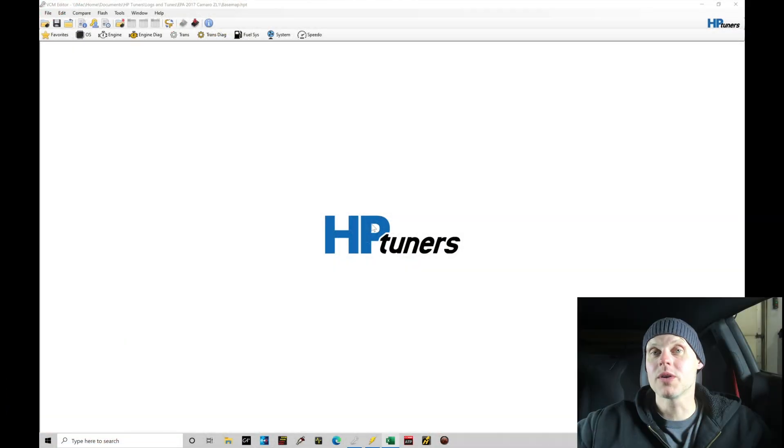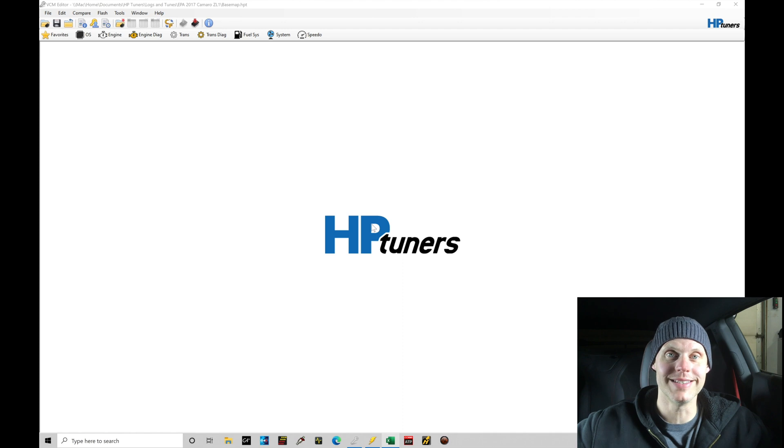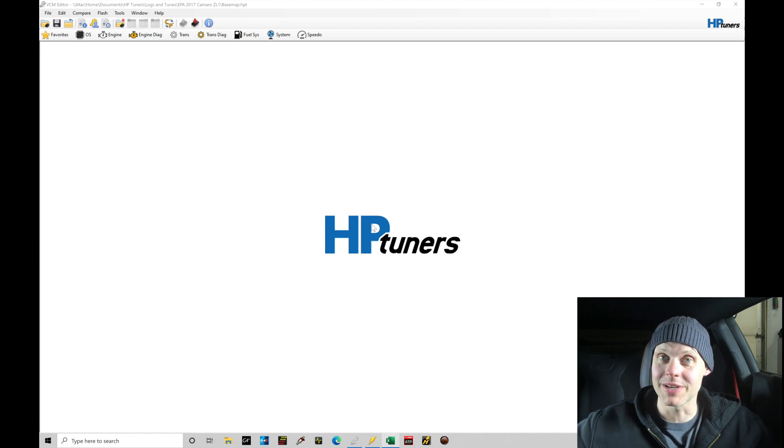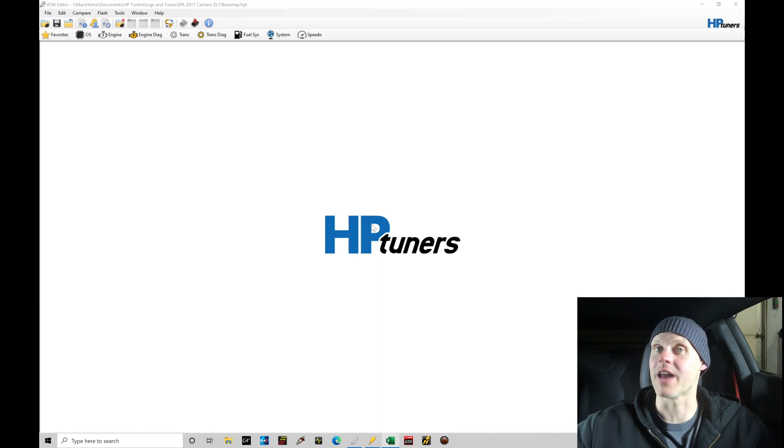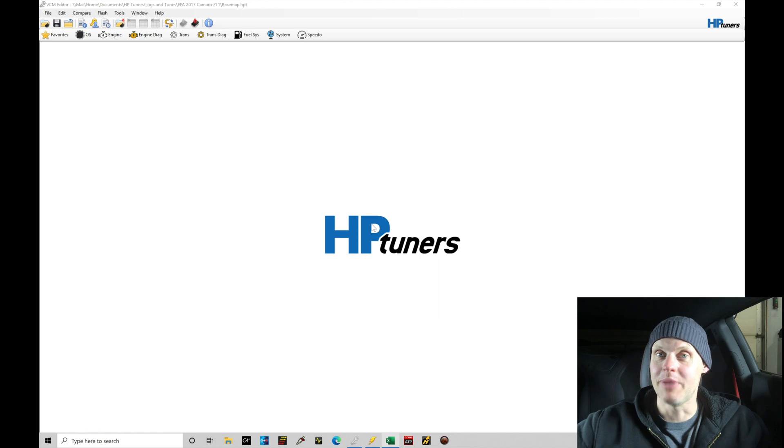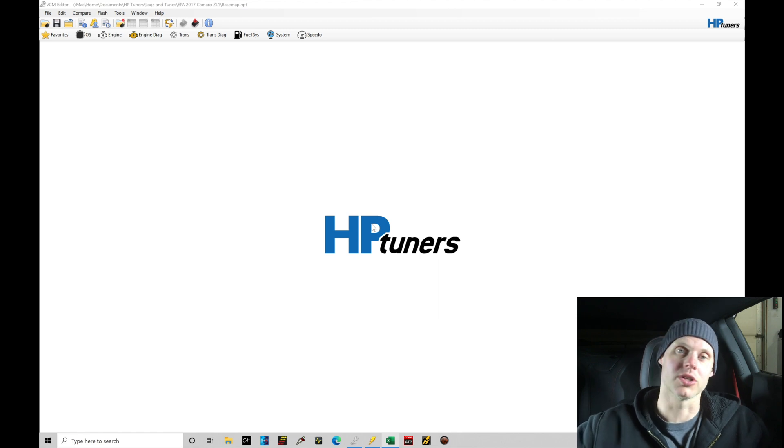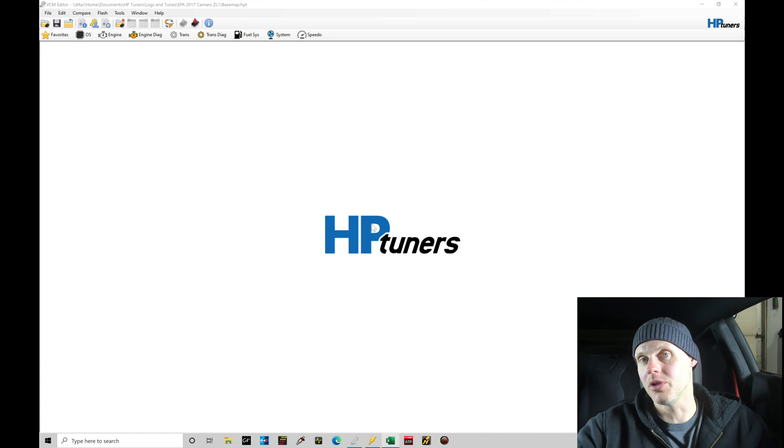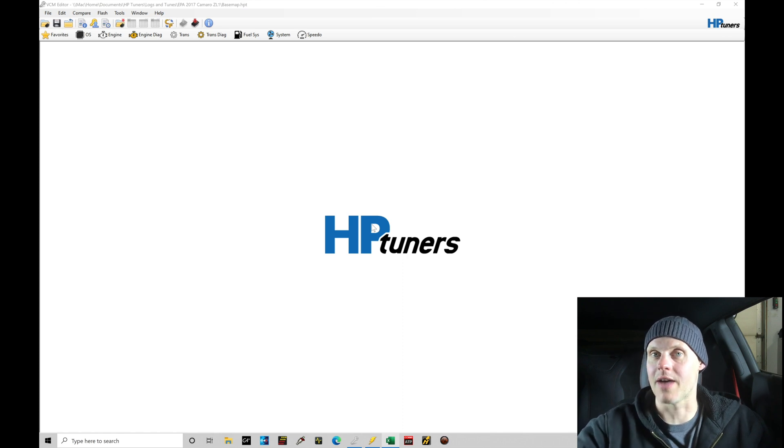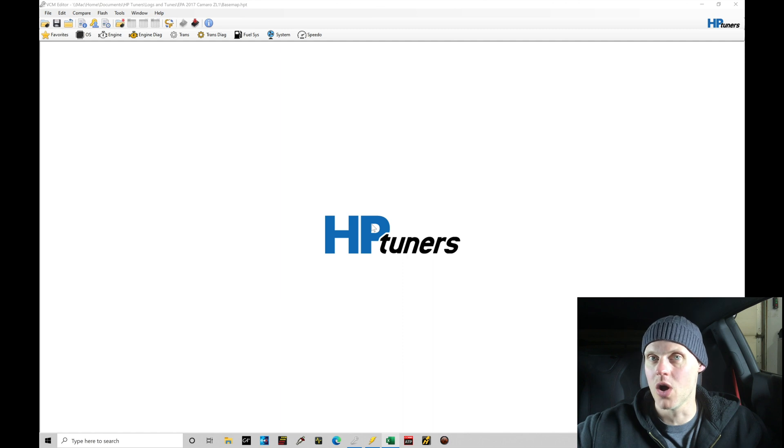Welcome to our live training session here with our 2017 Camaro ZL1. Now we just went over all the modifications that have been done to the vehicle. Let's jump into our VCM Editor software so we can read the original file out of our engine control module and start to modify that based on the modifications that we have done here. First things first, I have my MPVI2 cable plugged into this vehicle into the OBD2 port and then I have that plugged into my laptop so I'm ready to do a read on the vehicle.